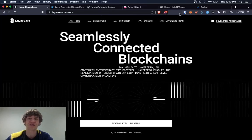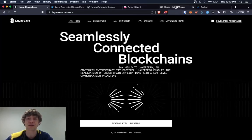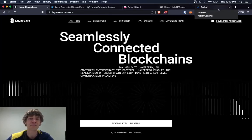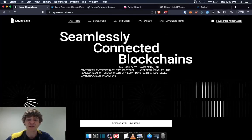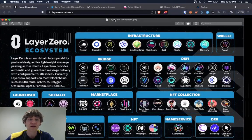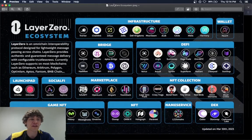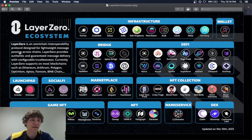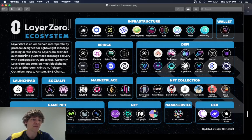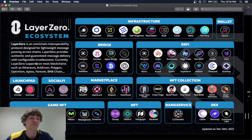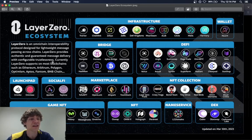Some of these we'll be covering today, Tofu NFT, and Radiant. And there's a picture of their ecosystem. So it's designed for lightweight messaging passing across chains. They provide authentic and guaranteed messaging, message delivery with configurable trustlessness.